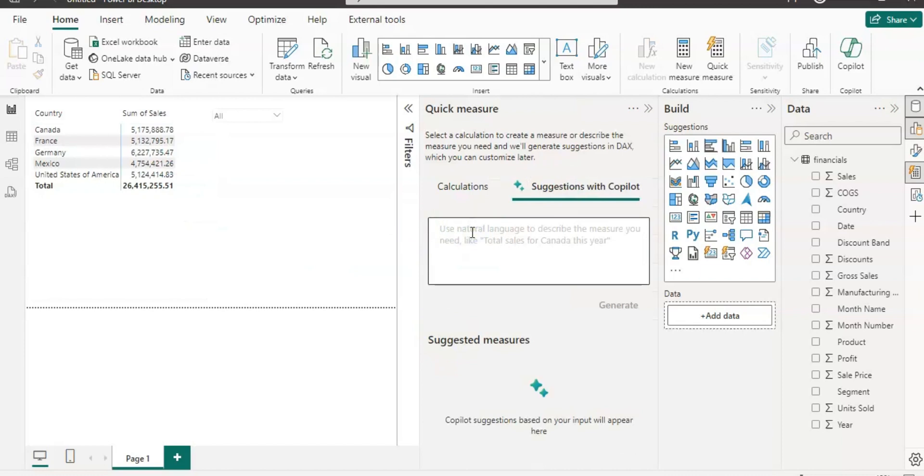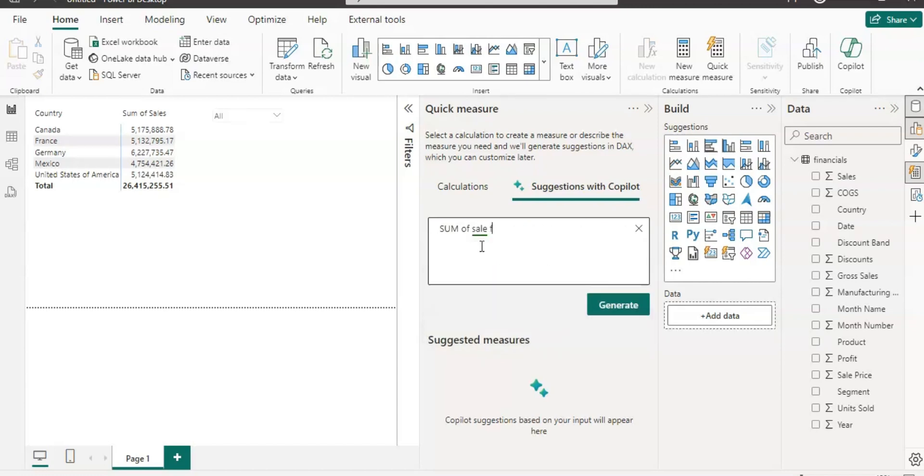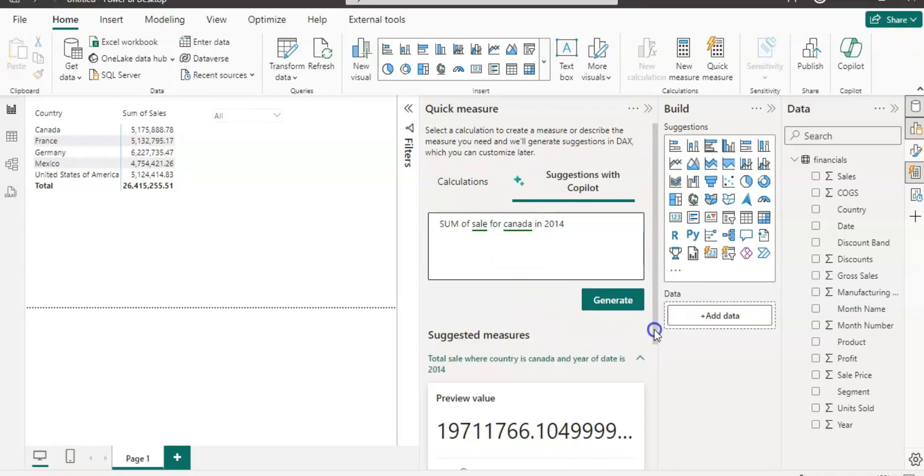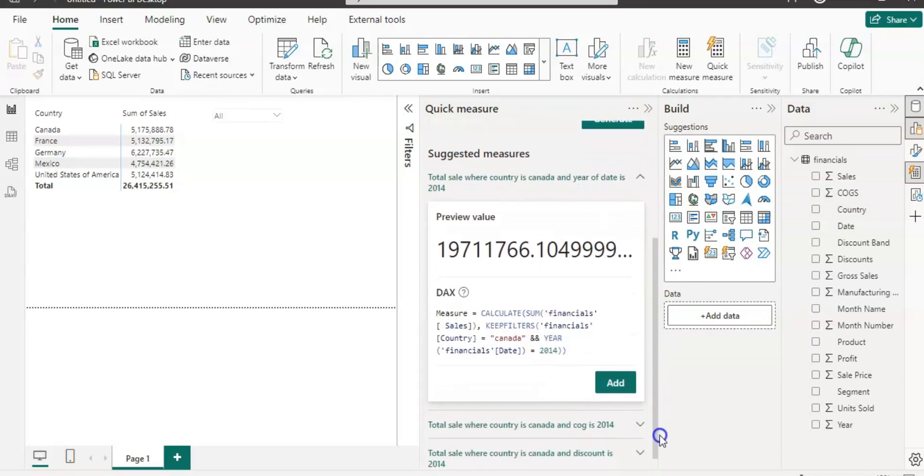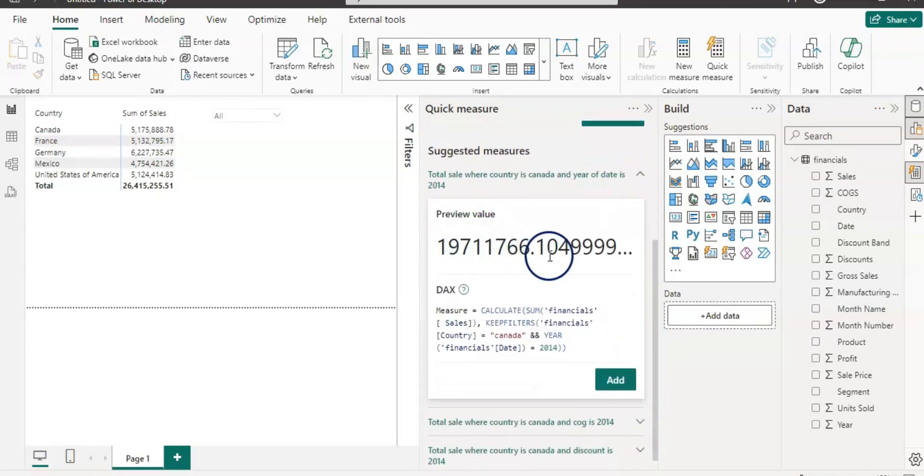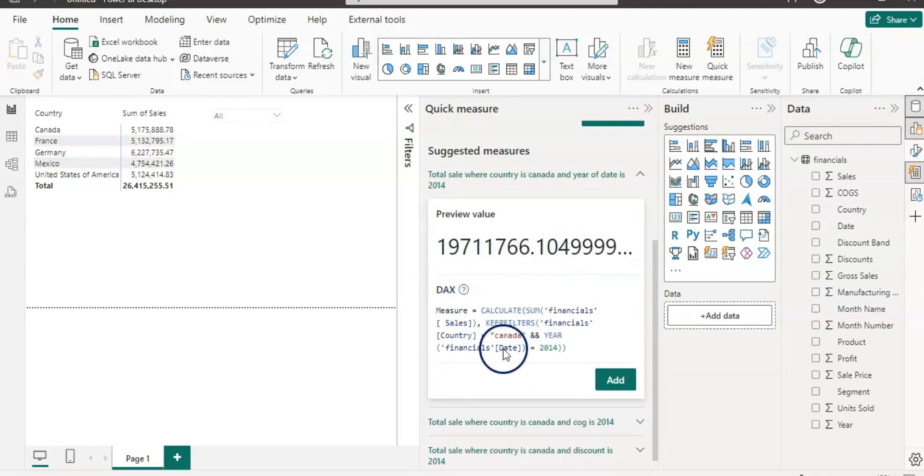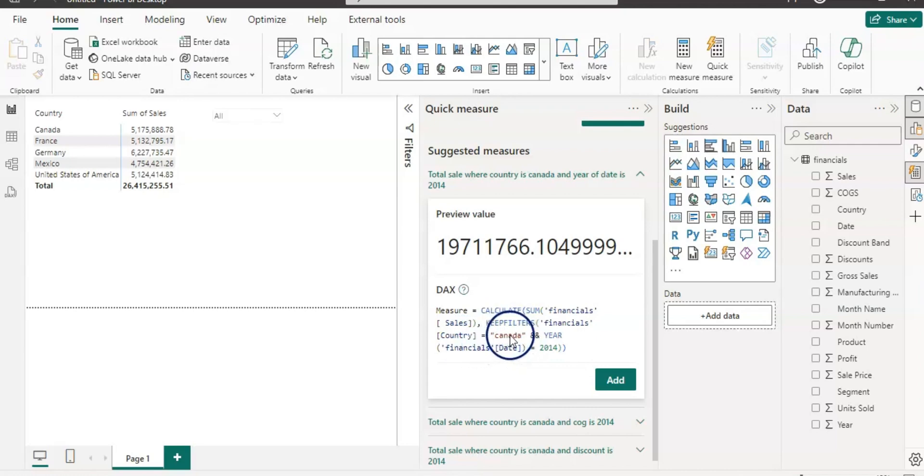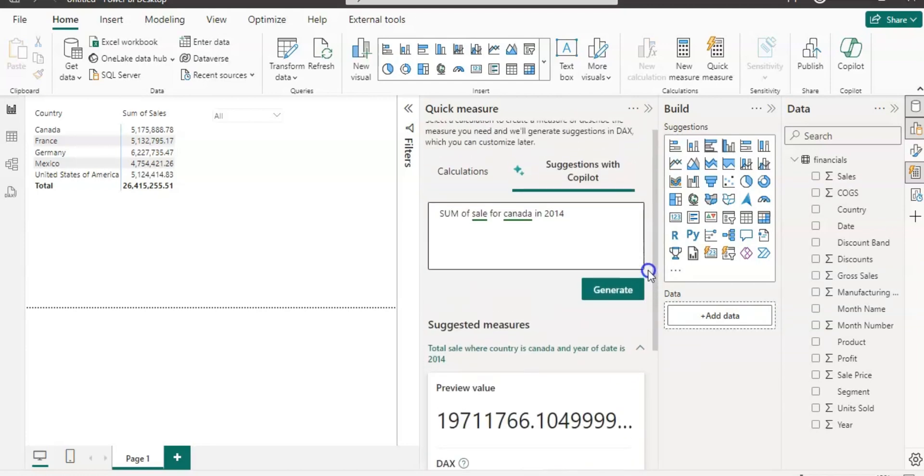Now using natural language, let's get some calculations. I'm going to type here sum of sales for Canada in 2014. Then let's click on generate. Now we have an answer. This is the suggested value and you can see the DAX measure formula as well. It used the CALCULATE function and SUM of sales, and then KEEPFILTERS function to filter the data by country equal to Canada and year equal to 2014.